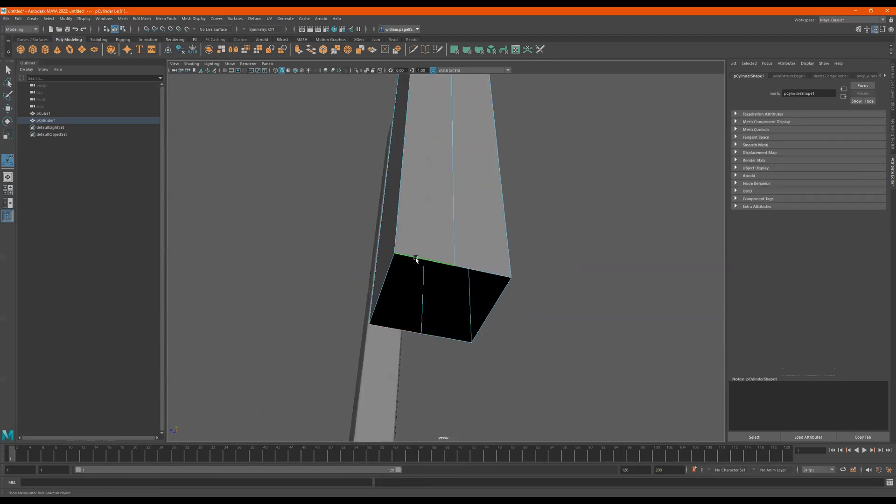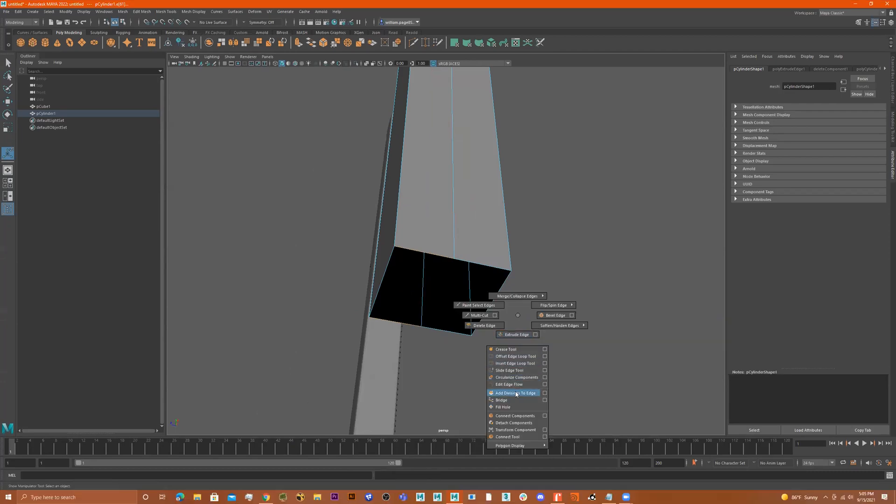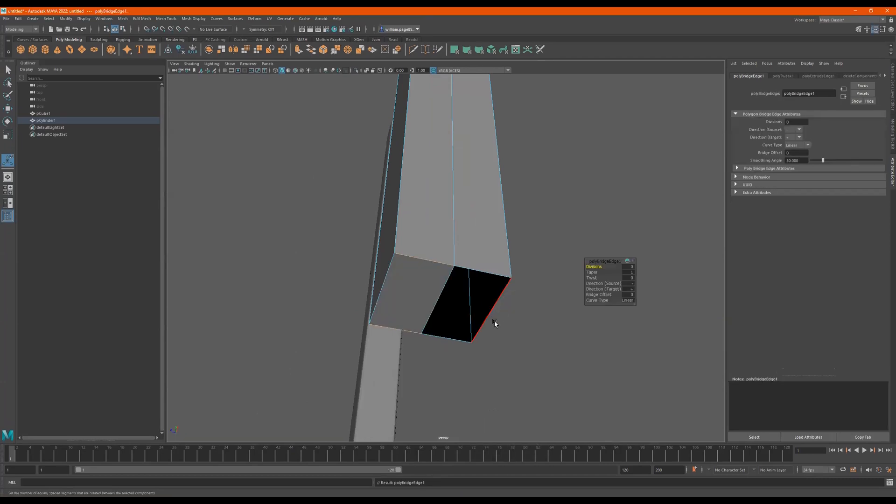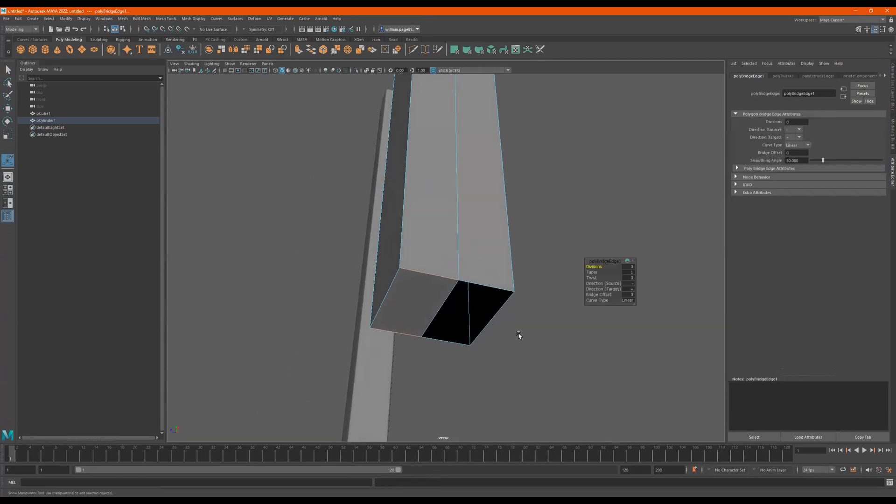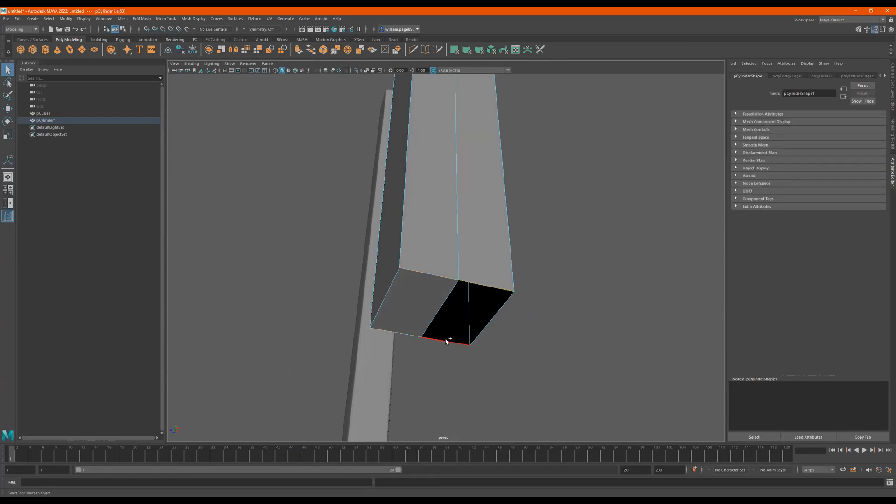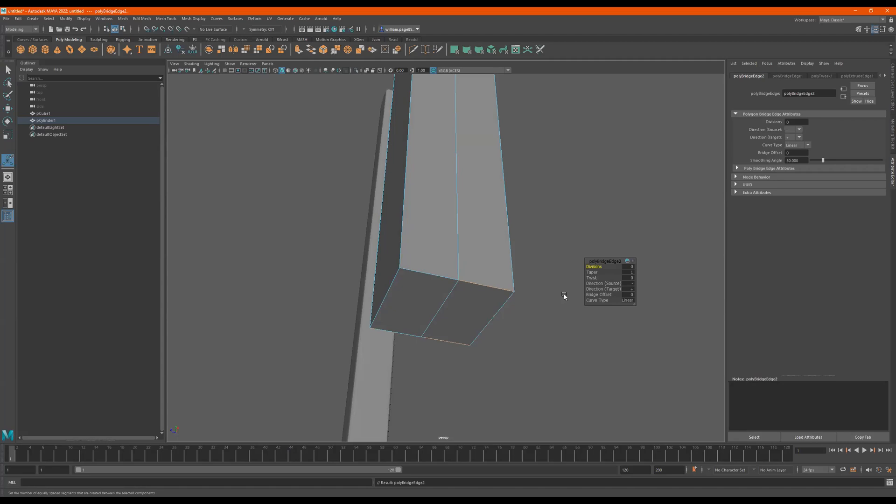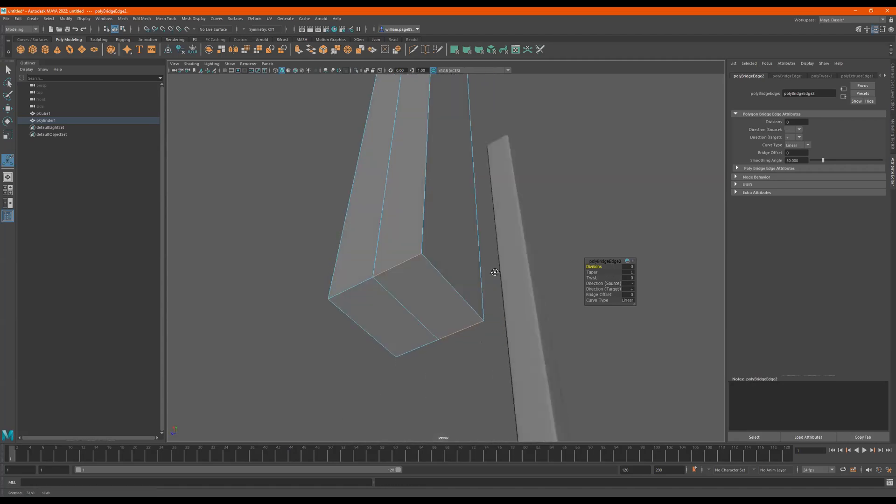I'll just do this again, so I'll select this, pull down, shift select this, shift right click, bridge. So I did the tool the correct way. I'm pressing Q to quit the tool. Now I'm selecting this, selecting this. Now to repeat the tool without doing the shift right click, all I gotta do is press G and it'll repeat the tool with the same settings that you already used.